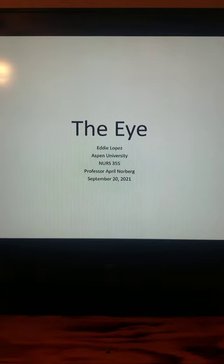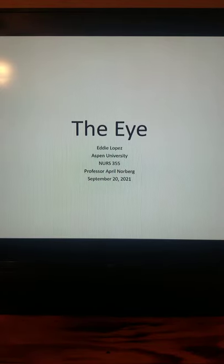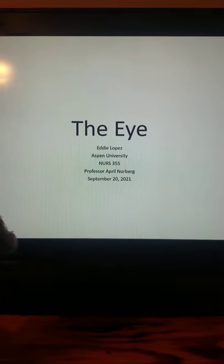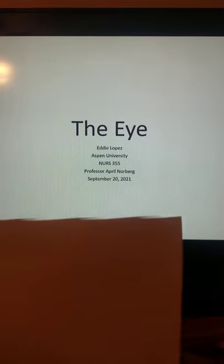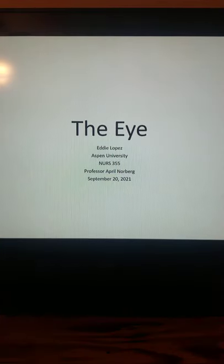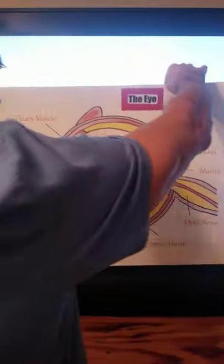Today's assignment is about the eye. This is my title page. We'll be talking about the structures of the eye and what they do.